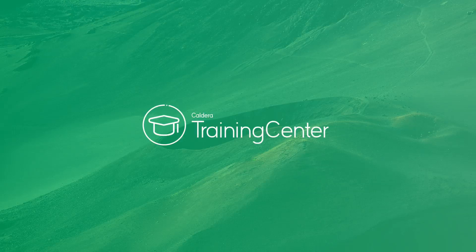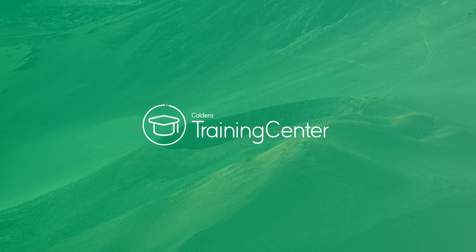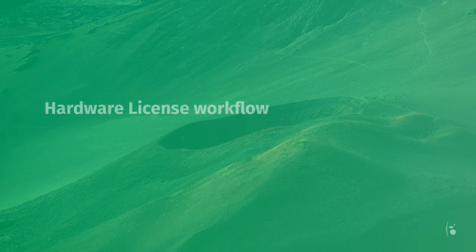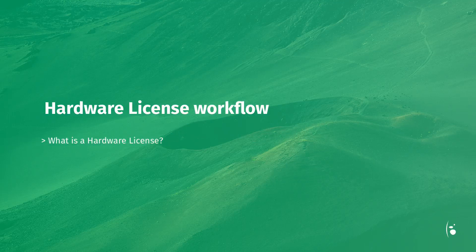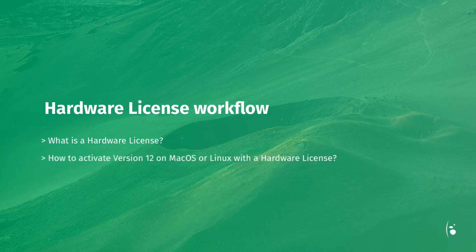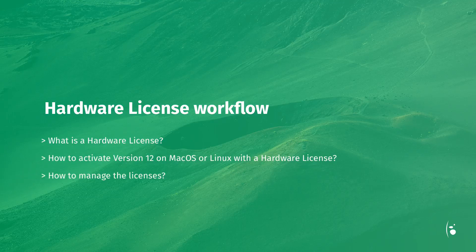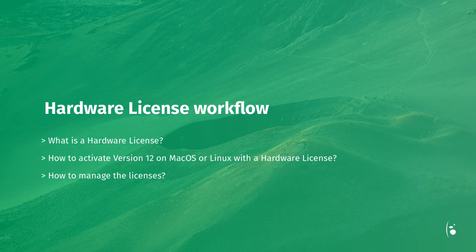Hello and welcome to this new training video dedicated to our Caldera version 12 RIP software. In this video we will learn how to register and activate new Caldera RIP software with a hardware license. Let's get going.